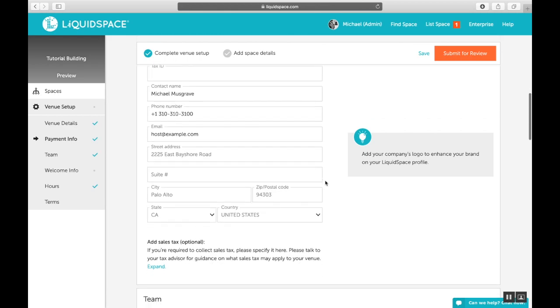The address information here should be the billing address for your venue. If you're receiving payments from us via check, this is the address where your checks will be sent.